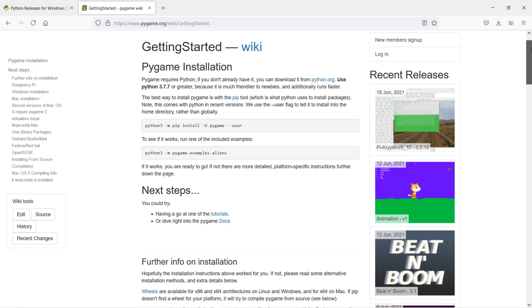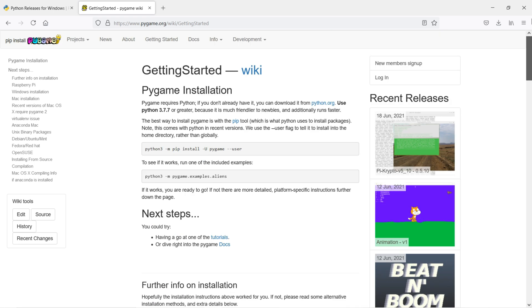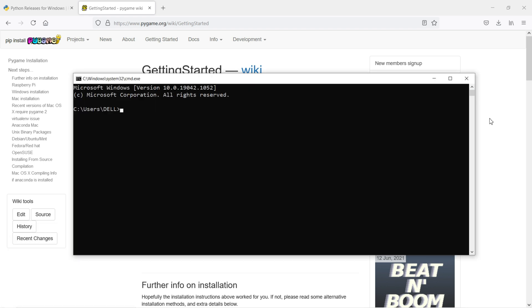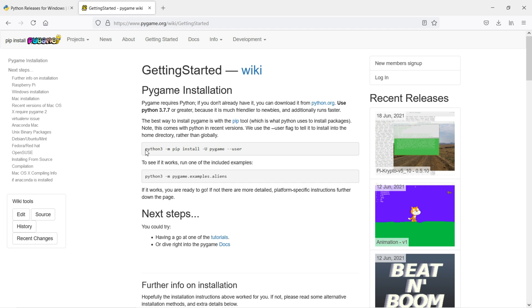We can install it just using the pip command. Open your command prompt. Type CMD and type pip install pygame. Enter. You can see here requirement already satisfied. That means this library is already installed on my system.